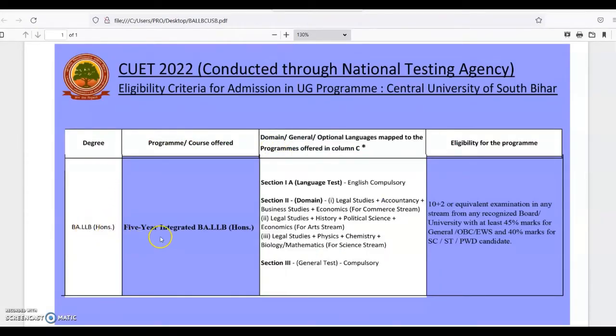On the screen you can see the degree name is BLLb Honors, a five-year integrated program. Section 1A is a language test, which is compulsory. Section 2 domain subjects include: for former system — Legal Studies, Business Studies, and related competency areas.